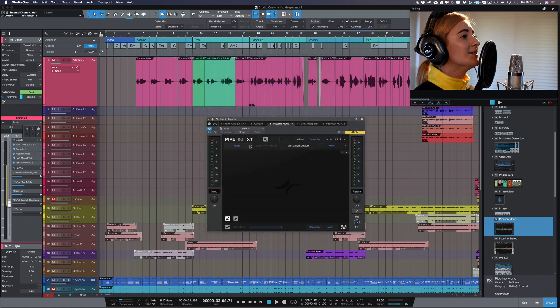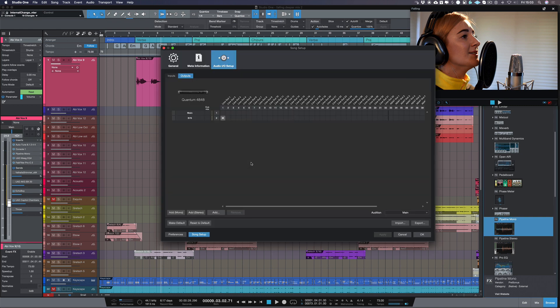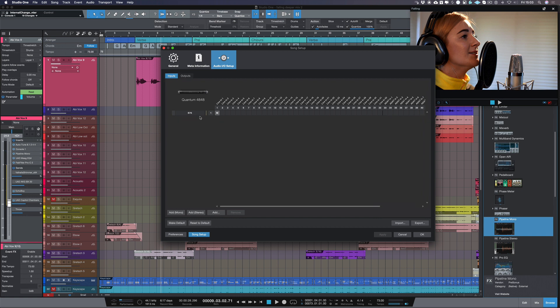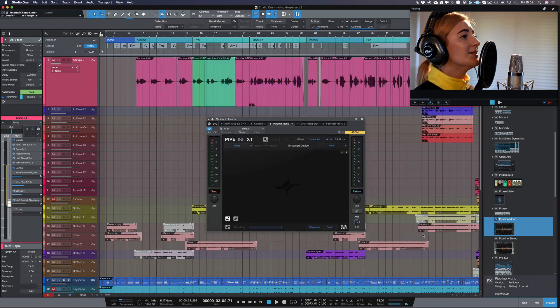Now all I have to do is choose an input and an output. If you haven't already done this you can go into your IO setup which is here, and I've chosen the output of the 4848 which is line out one which is going to the B76 compressor, and my inputs is line out one as well, and I'm going to click OK.